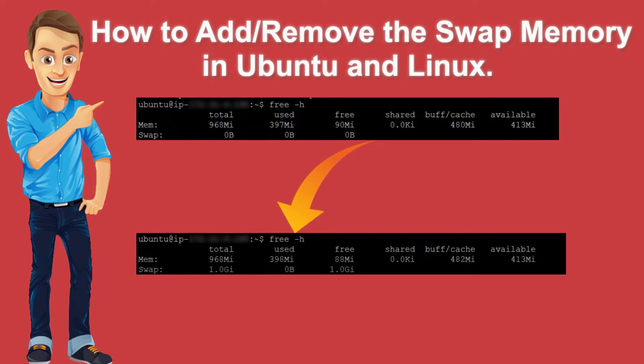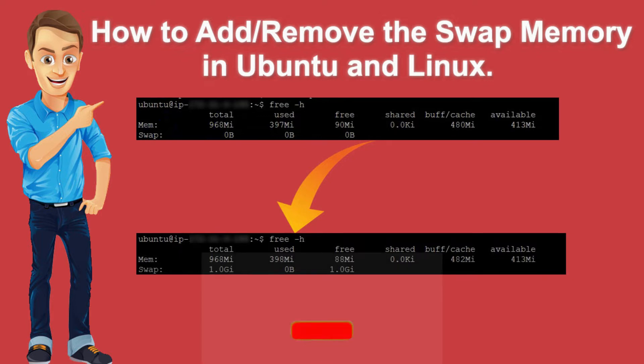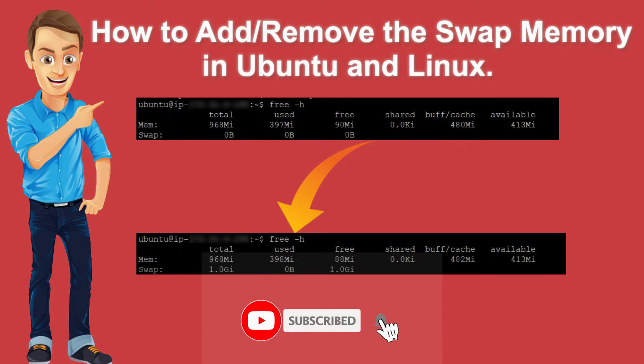Hi friends, welcome to TechiesBuddy. Today we will see how to add and remove the swap memory in Ubuntu.